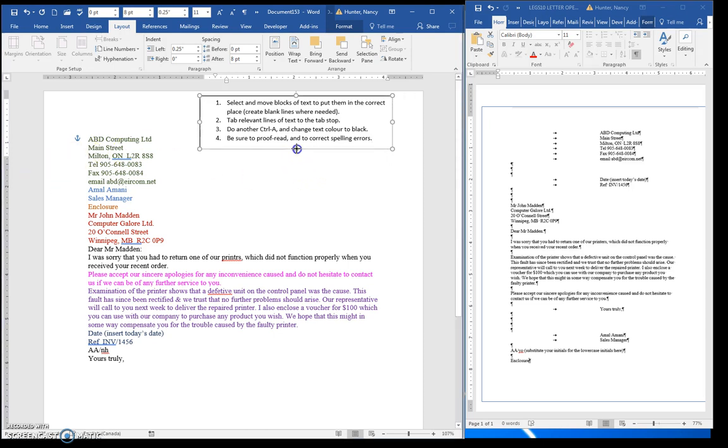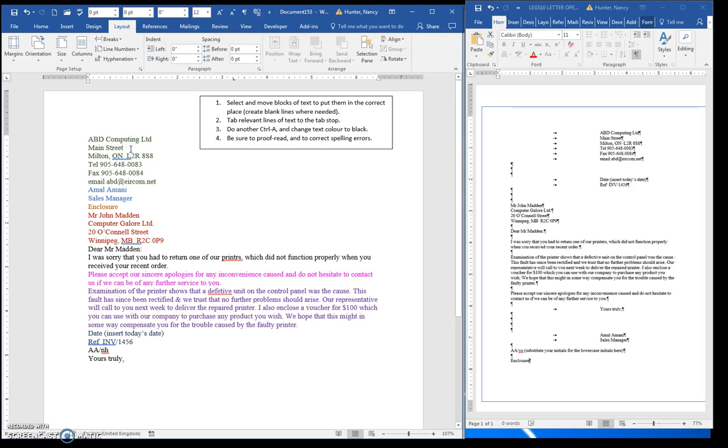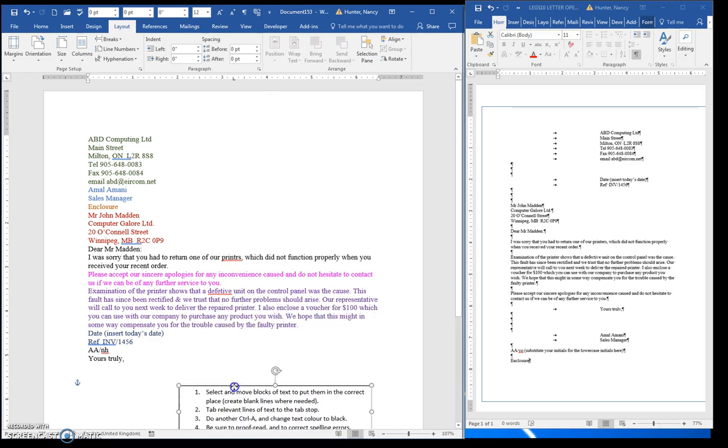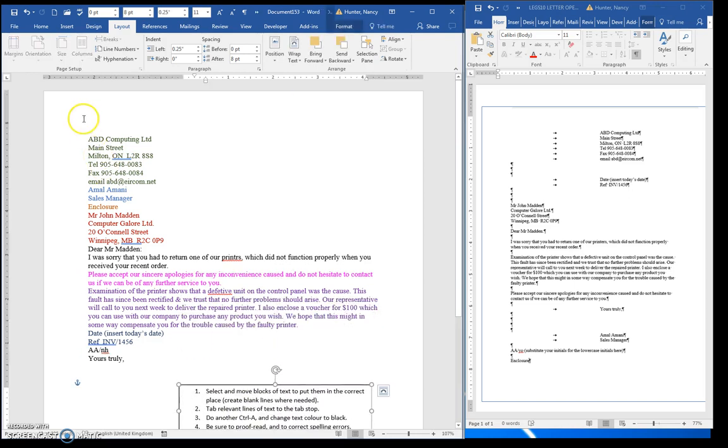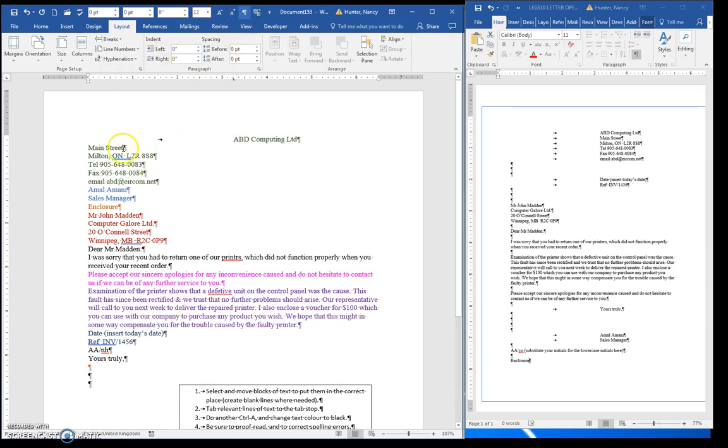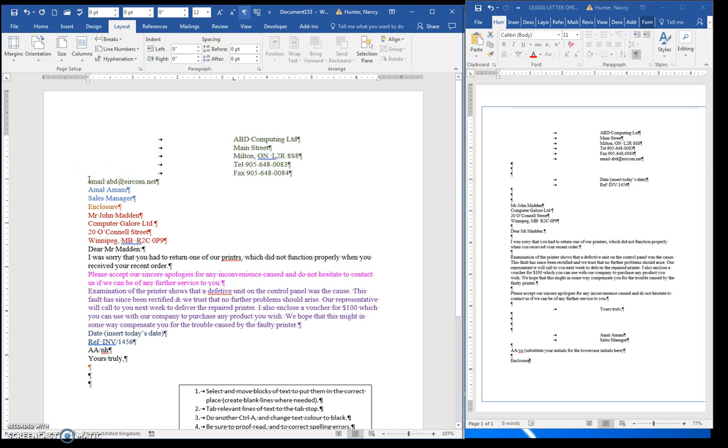And now I can't tab this unless I move this over, but that's OK, I'll do that. So when I hit the tab key, you can see that these lines move over to left align on that 3.25. There's our return address.